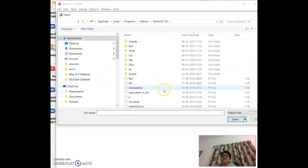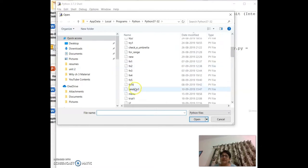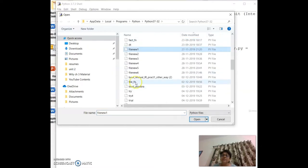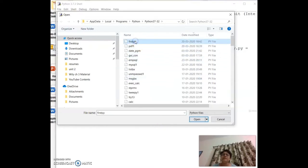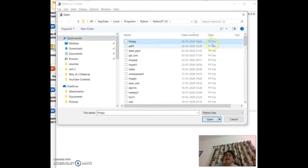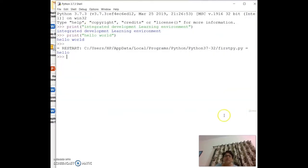You can see `first.py` in the directory. Always keep in mind that any file you create in Python will have the `.py` extension — those are your Python files.